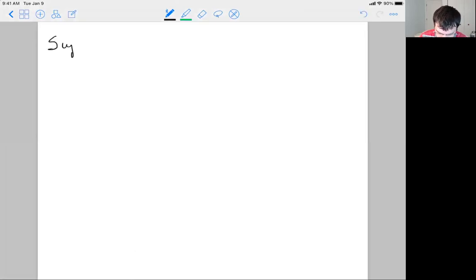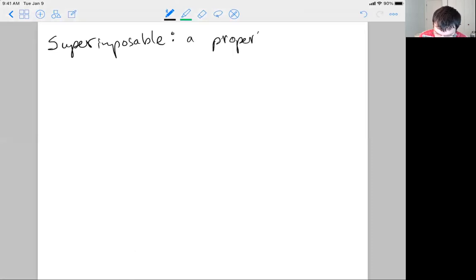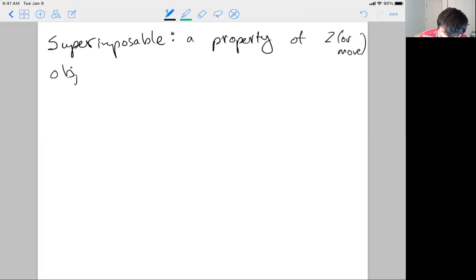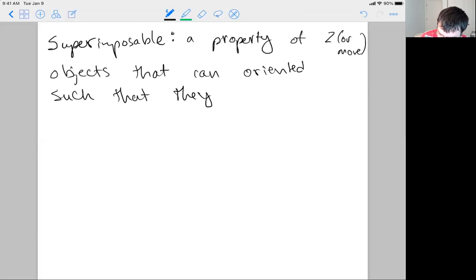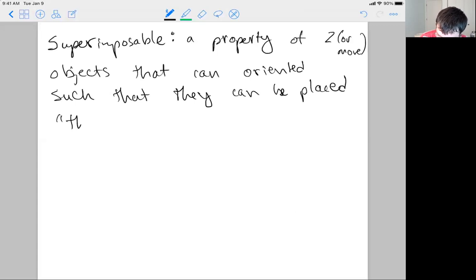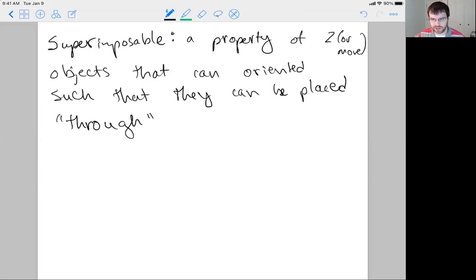If we wanted to assign some words for this — superimpose, superimposable — we would define it as a property of two or more objects that can be oriented such that they can be placed through each other. I try to give you practical definitions and ways of thinking about this.